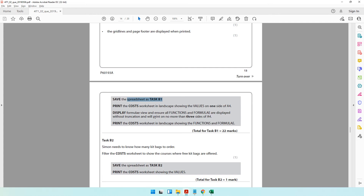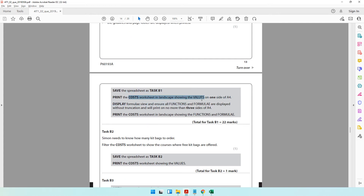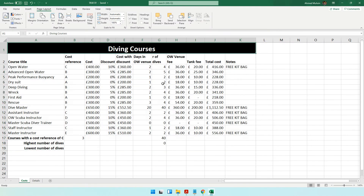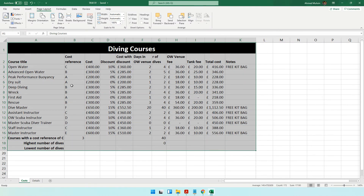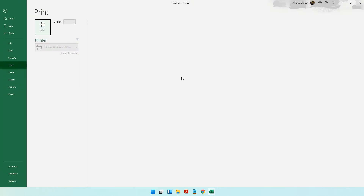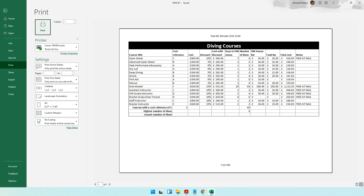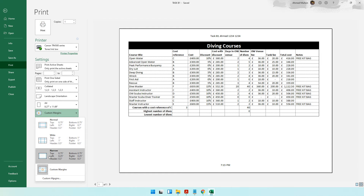Then the question says print the cost worksheet in landscape showing the values on one side of A4 — it needs to fit one A4 page. Press Ctrl+P and check the print preview. If it's not fitting one A4 page, make the columns smaller so it fits, or make the margins narrower to have more space for printing. Ensure it fits one A4 page.